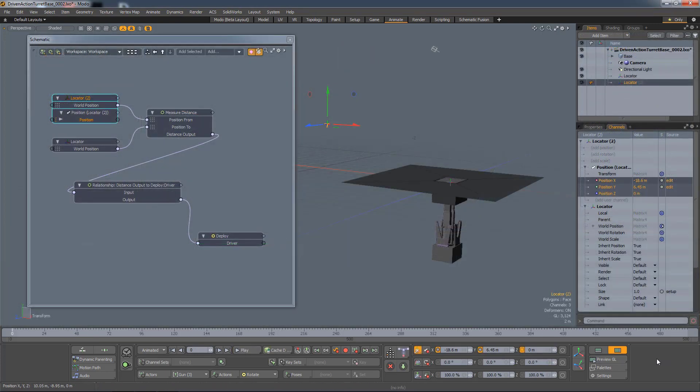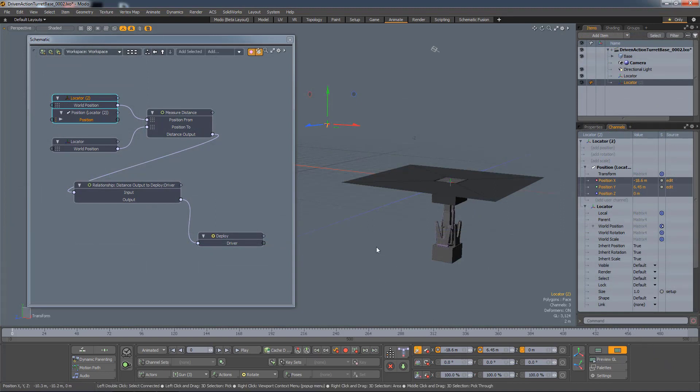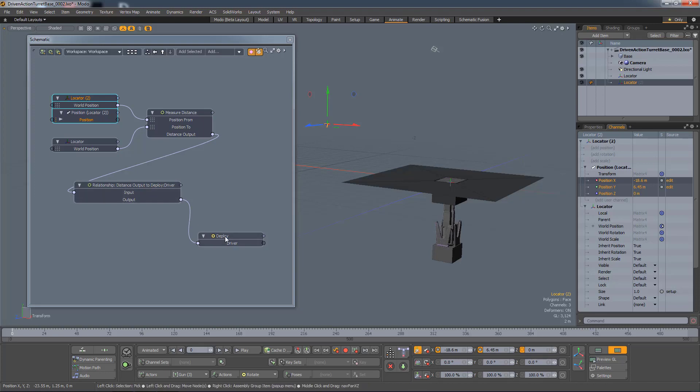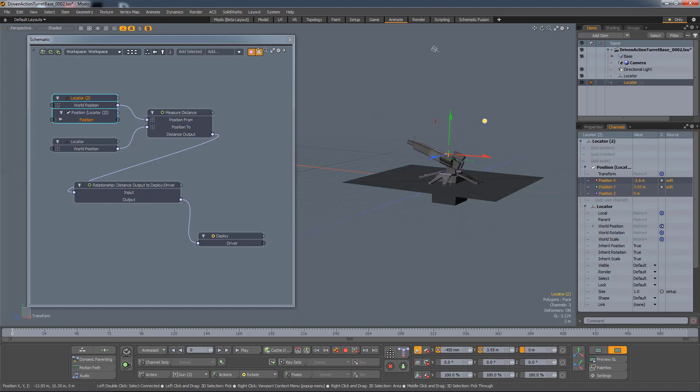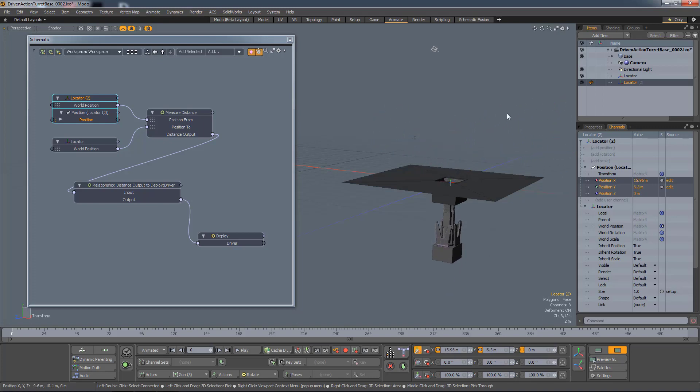Now because Driven Actions are just regular channels, they can be rigged like regular channels. So in this scene, I've got a very simple rig where I'm measuring the distance between two locators, and based on that distance, using a relationship, I'm driving the percentage value of the deploy-driven channel. So as I move this locator closer to the gun, it deploys, and as I move it away, it reverses.